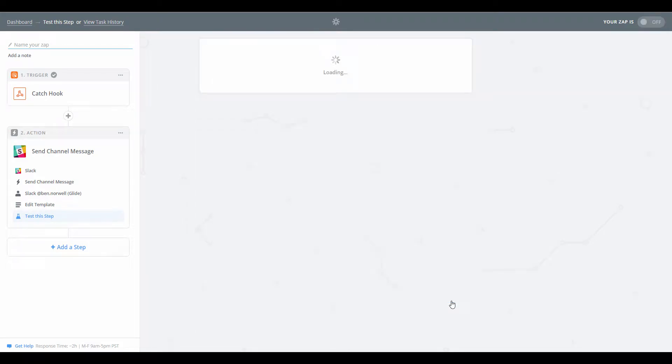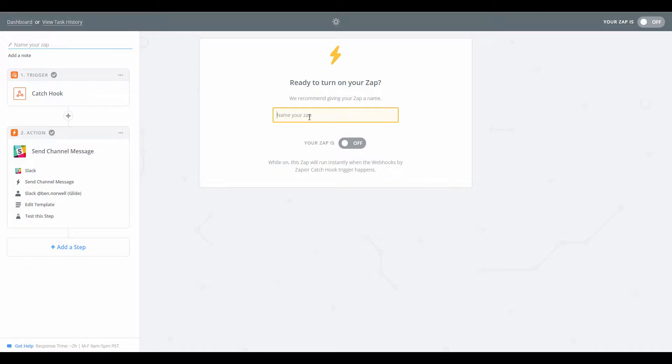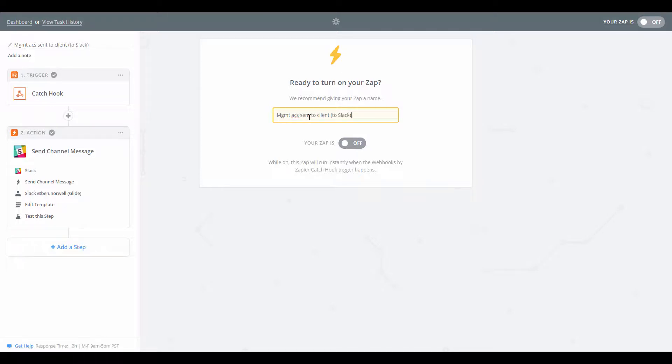So we can now click finish and it's as simple as that. I'm going to give the Zap a name. So this will be management account sent to clients, brackets to Slack. And of course, you can do lots of things here, as I'm sure frequent users of Zapier will know. You could add other steps. You could update a spreadsheet. You could trigger an internal message, email message to the client. Of course, you can do that in Glide as well, but if you prefer to use Zapier, the functionality is there as well.